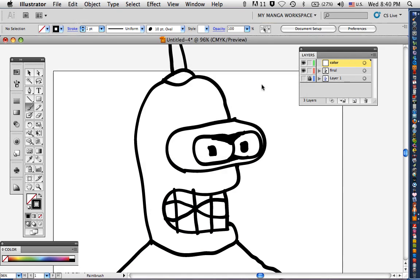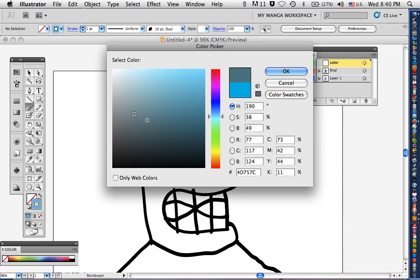Make a new layer, label it color. Now get your blue, more of a blue-gray, something like that.